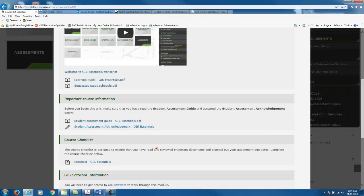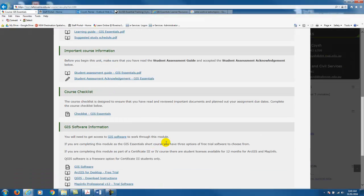The course checklist is really to allow you to schedule when your assignments are due. For example, if you commence the course on the 1st of February your first assessment would be due 4 weeks from that date, so you'd need to put that date into this section for the first assessment.